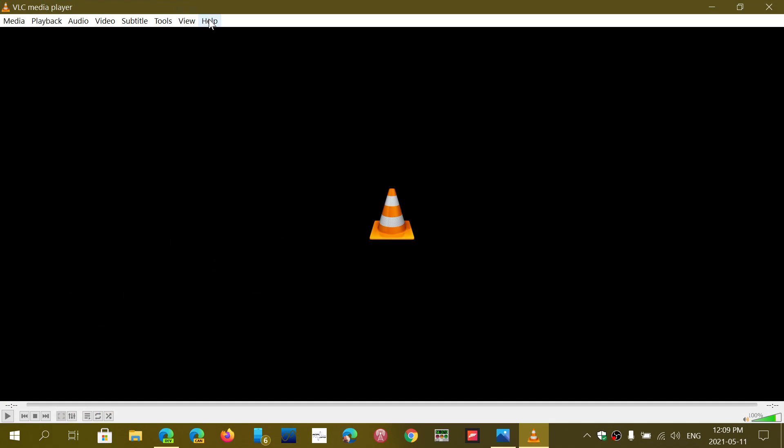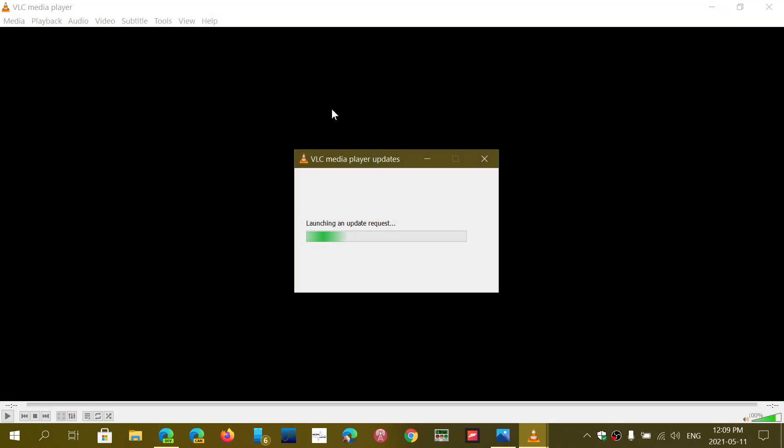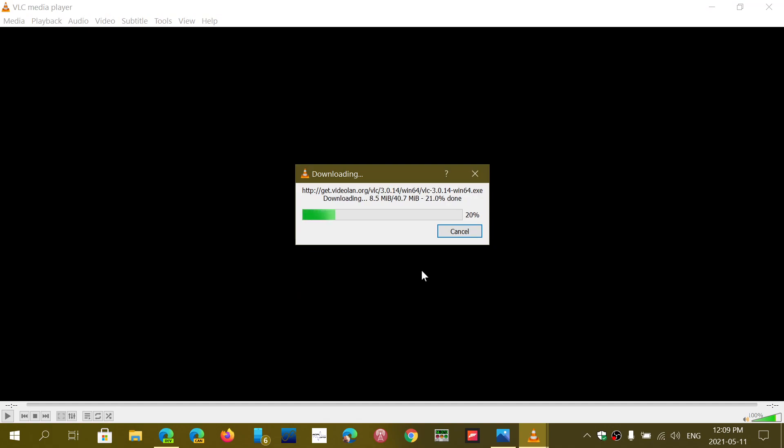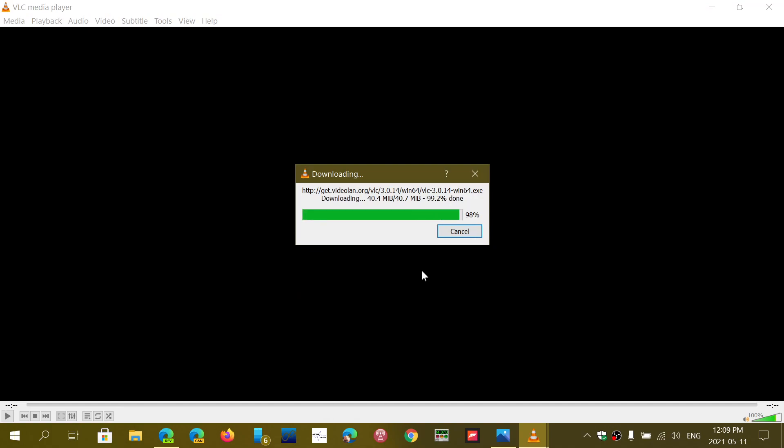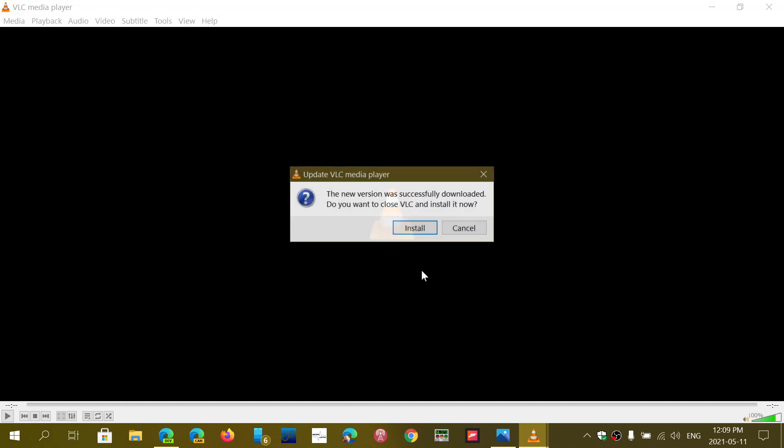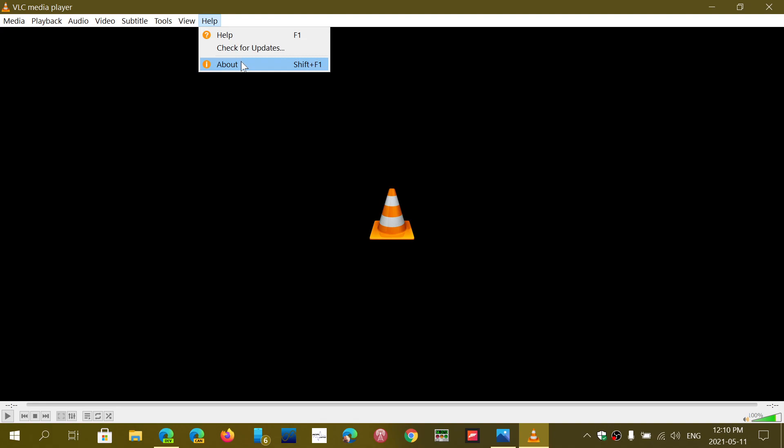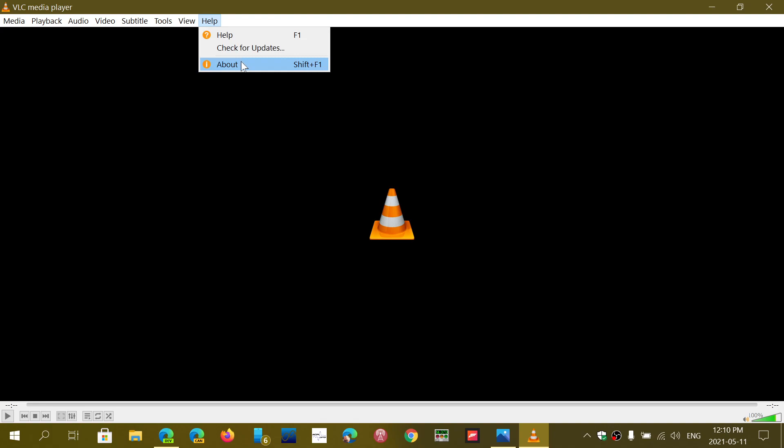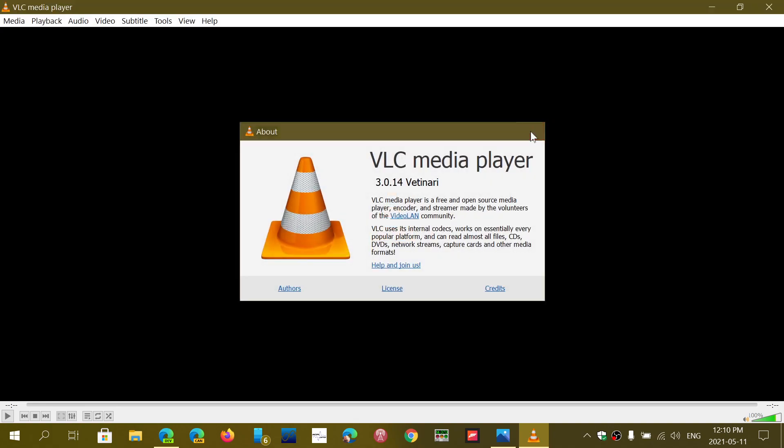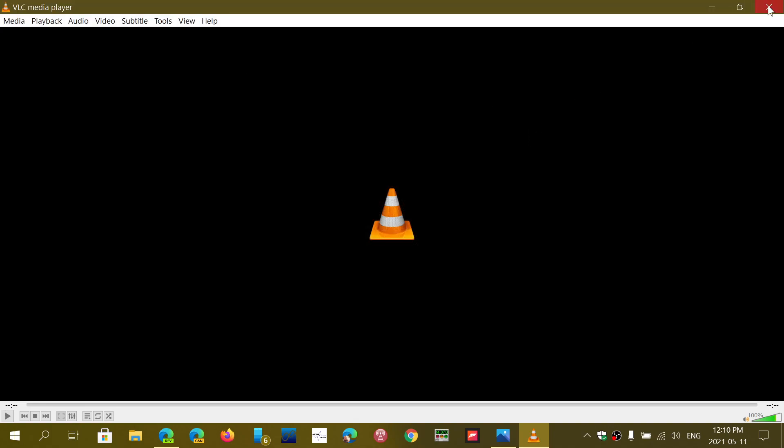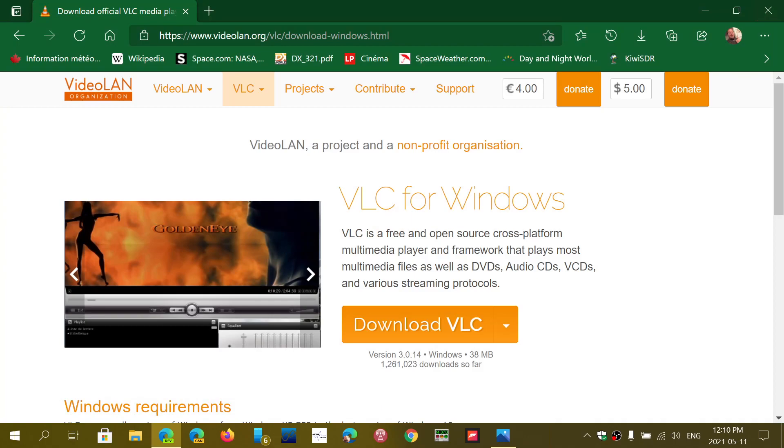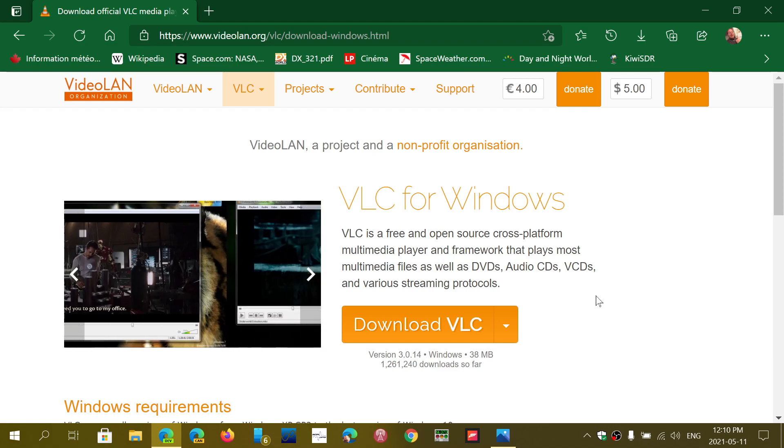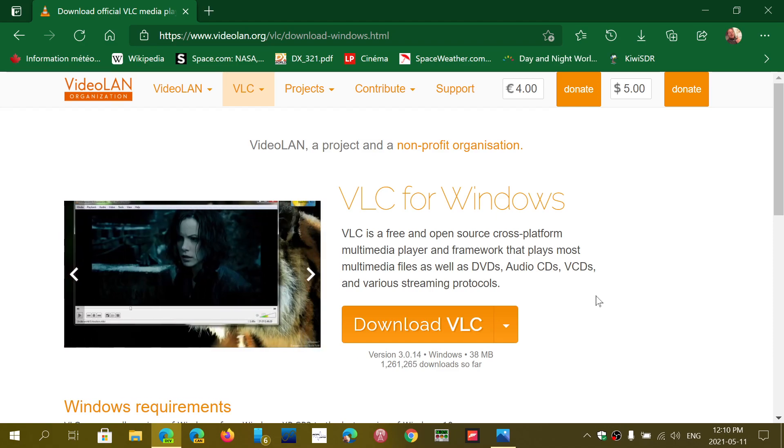Unfortunately, that bug prevented the auto update of the VLC player, and so you couldn't install it when you wanted to update the system. Nothing happens when you click the install button. So to have it run, make sure that you go to the download page and download it from here, click the installer and install it manually to upgrade to 3.0.14.